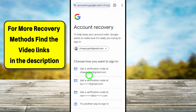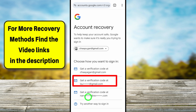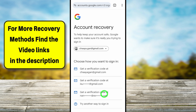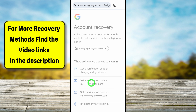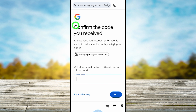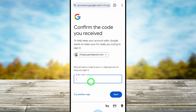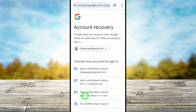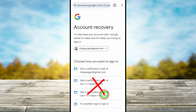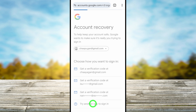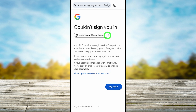It will show all your recovery email addresses and alternative email addresses. If you select your recovery email address, it asks you to confirm the code that you receive. If you couldn't confirm your code, just tap 'Try another way'. You can also use your alternative email address, but if none of them are accessible, just tap 'Try another way' to go forward.